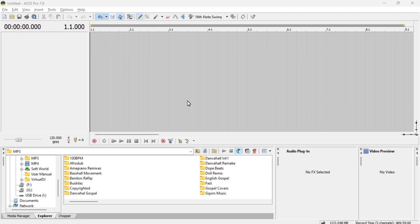Today is the second video I'm posting about this, in which I'm going to show you some of the major features that you should see after installing. In the previous one I showed you how to install it step by step, and if you still don't know, I'm going to put a link in the description so you can go back and watch. Here I'm going to show you the major features — not all of them, but the ones you need.